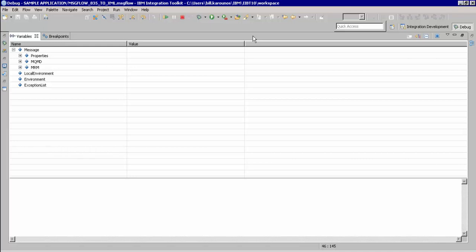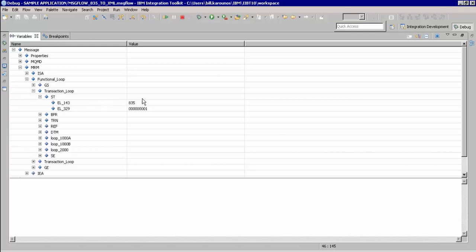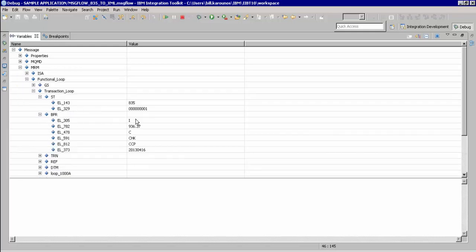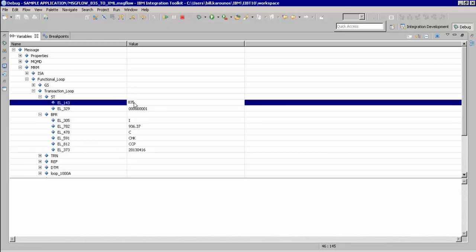Here we see that we have an MRM message. We can expand this and see our X12 message set and how it has actually parsed the data. Here we can see that we have fields for the 835 transaction type that we are going to be mapping from, as well as the amount field.